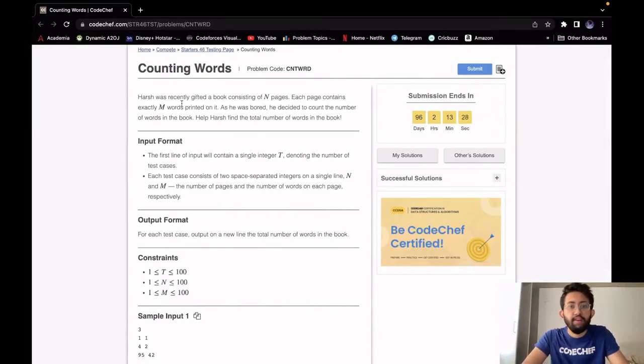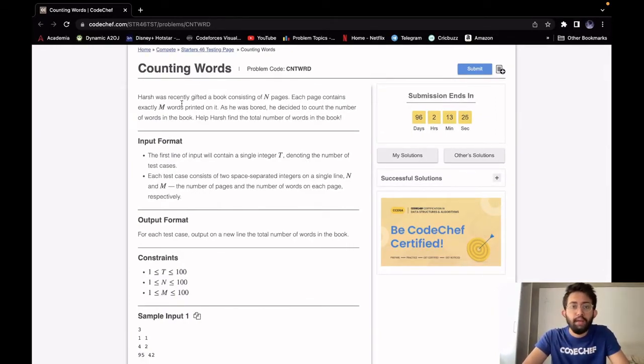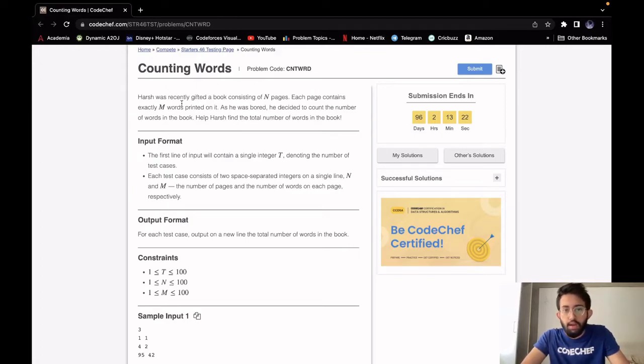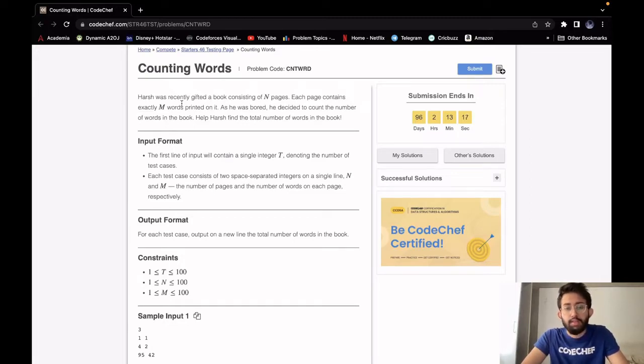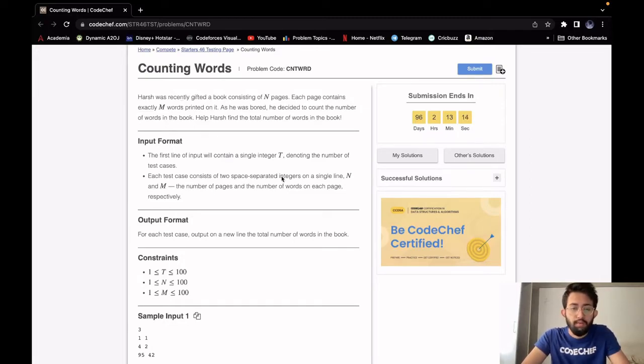Harsh was recently gifted a book consisting of N pages and each page contains exactly M words printed on it. As he was bored, he decided to count the number of words in the book. Our task is to help Harsh find the total number of words in the book.